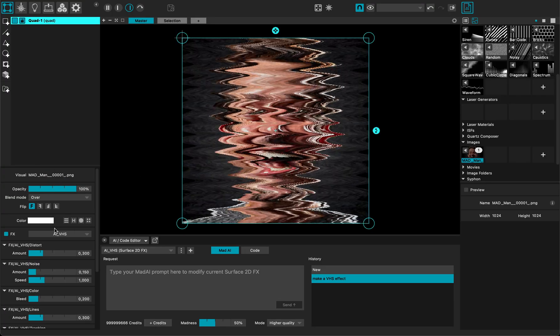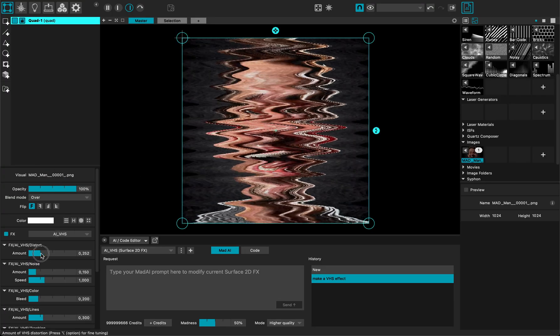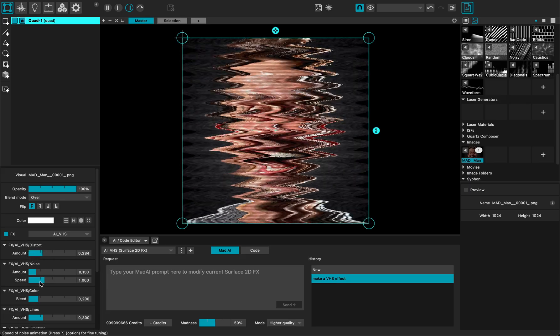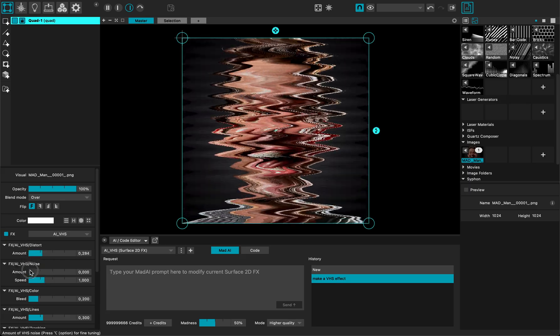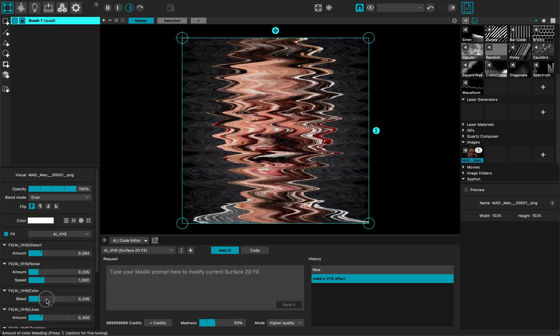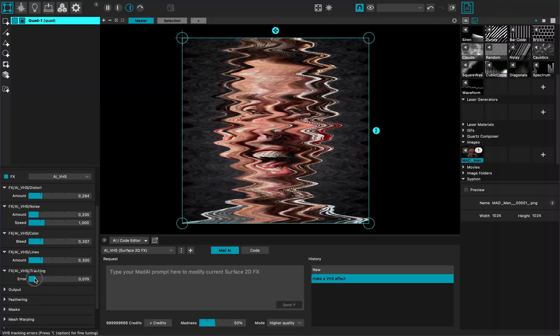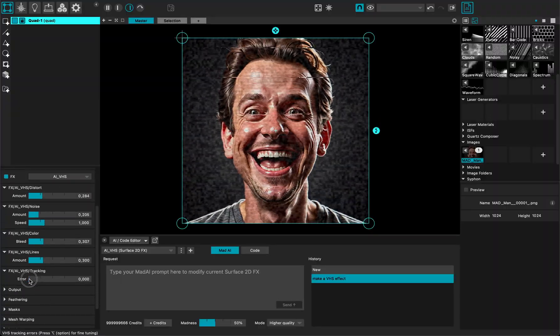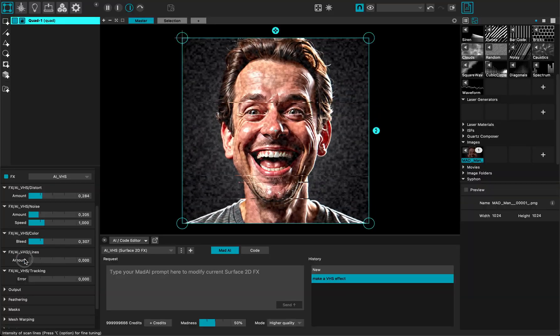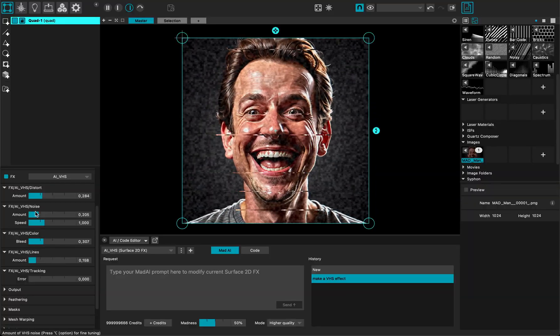Oh and here it's applied and it generated the parameters automatically. Let me just calm it down, the bleeding, the amount, the error tracking like this, like this.